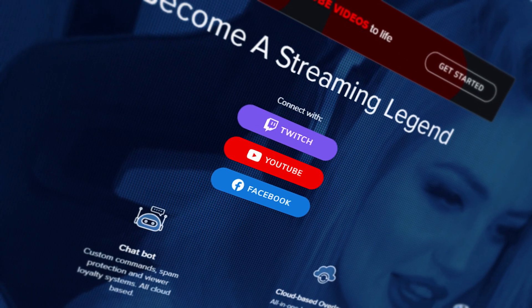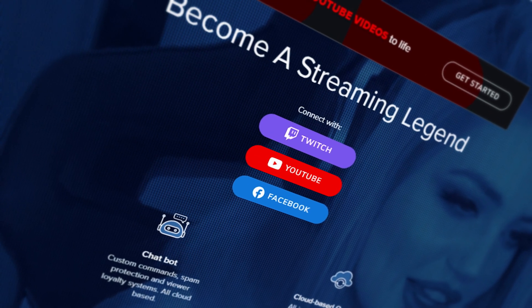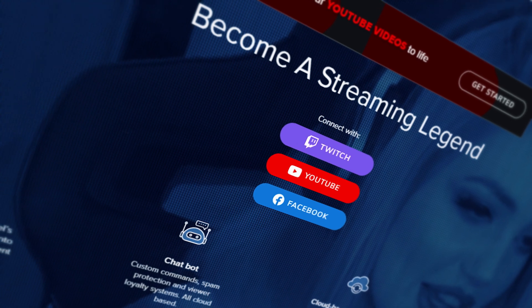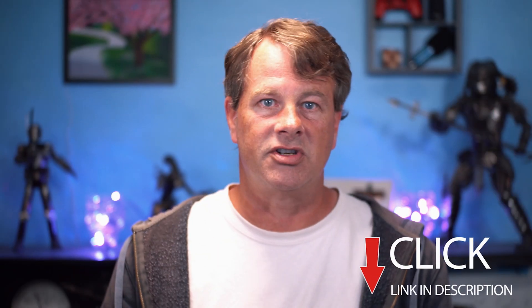A lot of people use Streamlabs widgets to add alerts and labels to their live stream, but there is an alternative, and a really good one in my opinion. It's called Stream Elements and it's completely free to use. There's a link in the description so you can check it out.